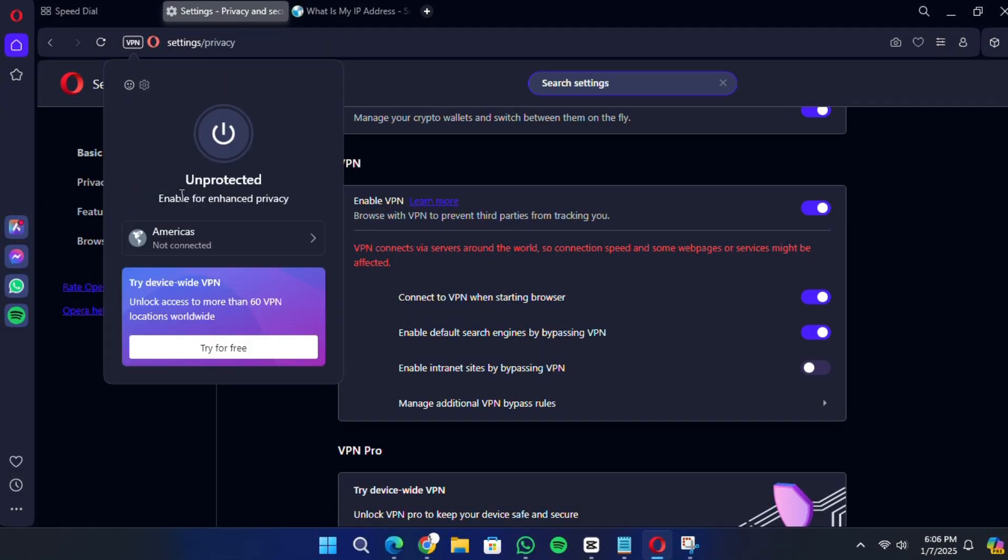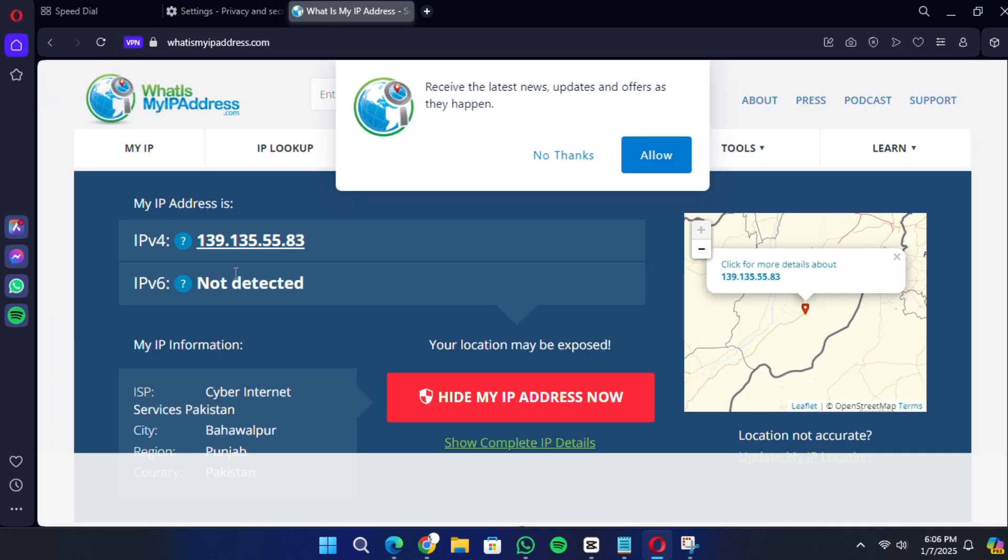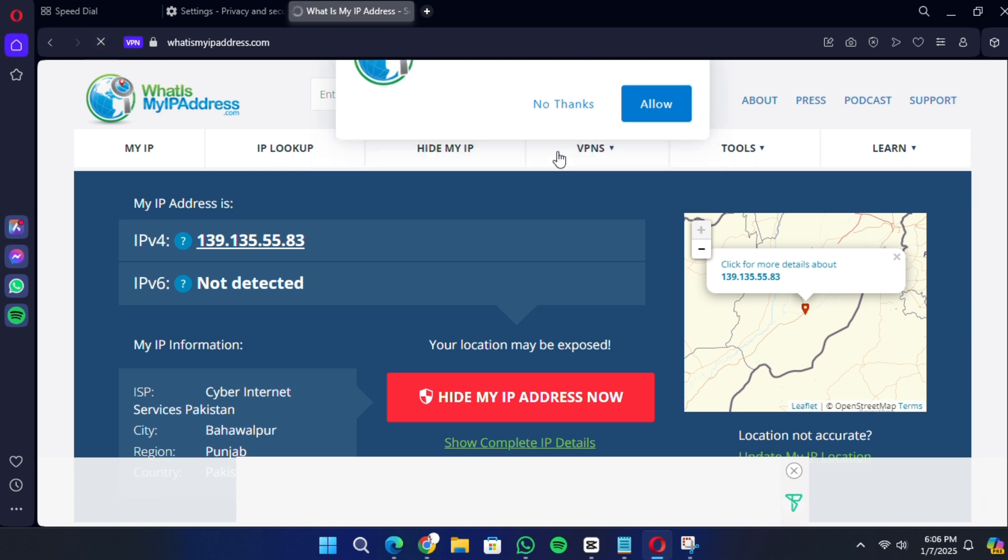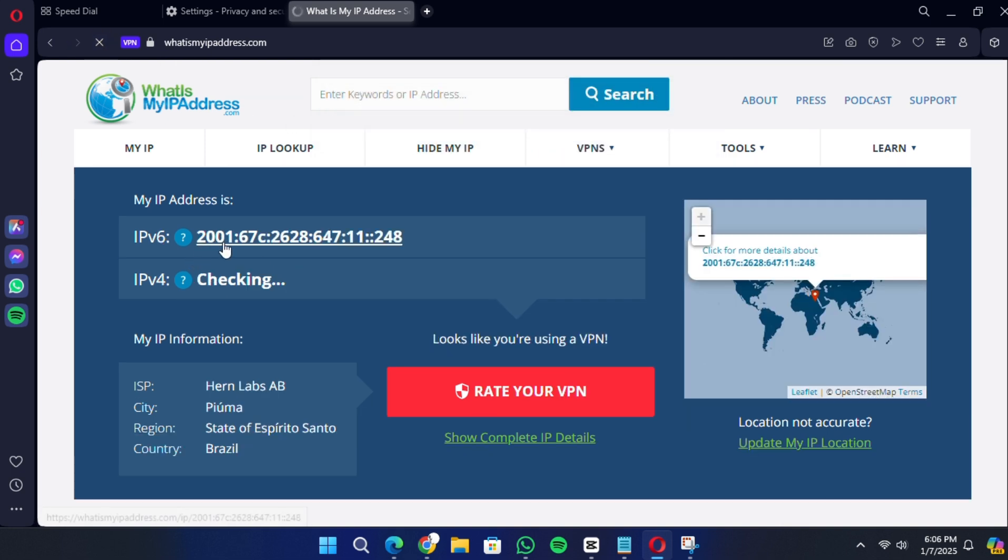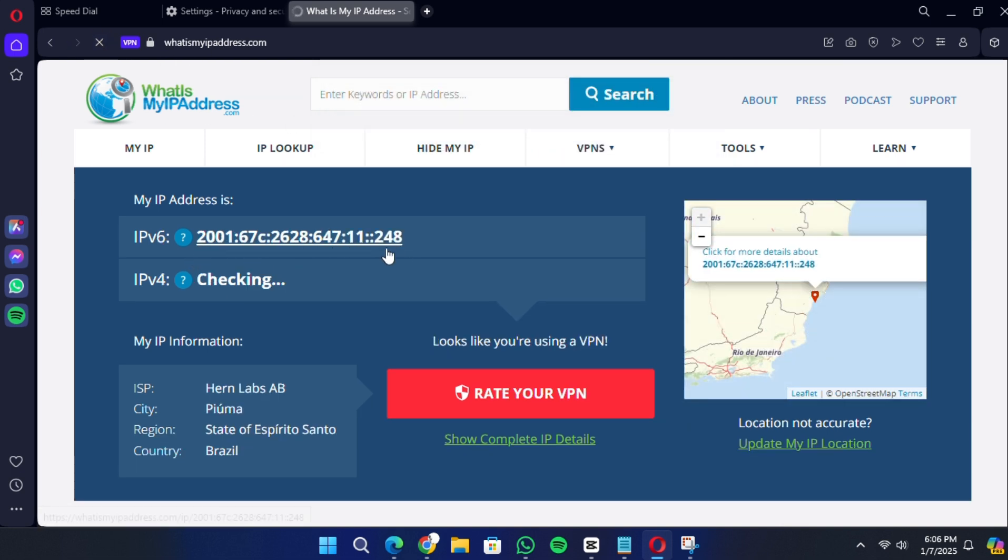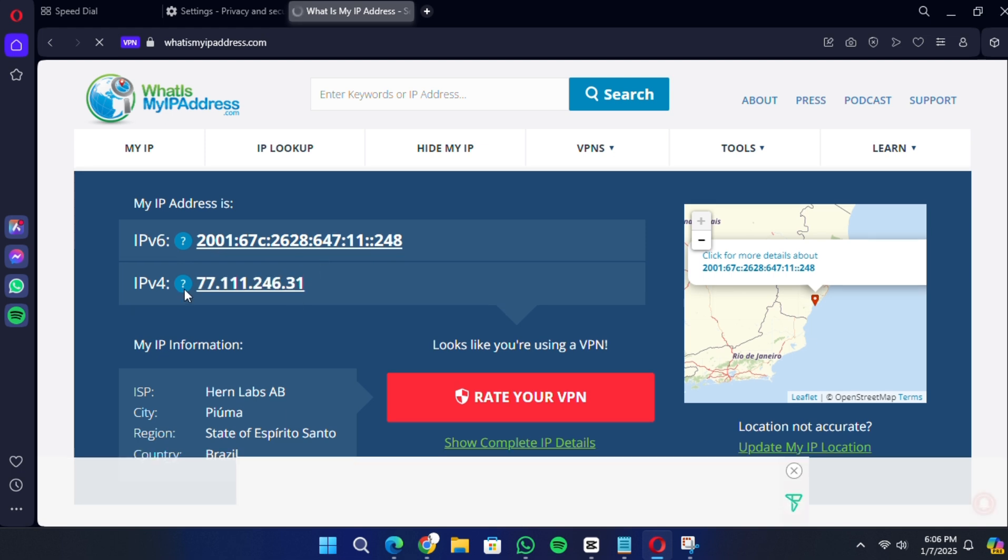Once the VPN is connected, the interface will display your new IP address and your connection status as protected. To verify this, you can open a new tab and search for What's my IP? This will show the IP address assigned by Opera VPN. Keep in mind that Opera's VPN works only within the browser, so other applications on your computer will continue using your actual IP address.